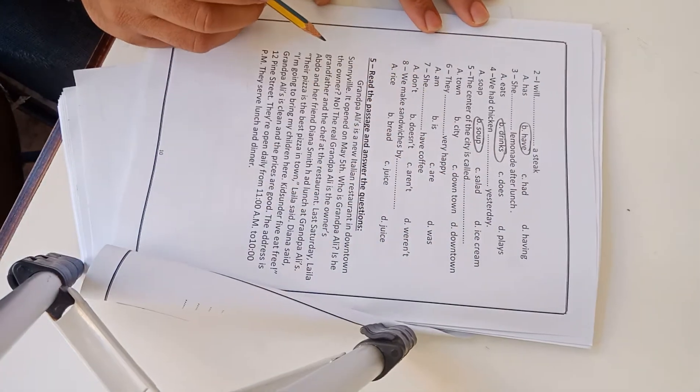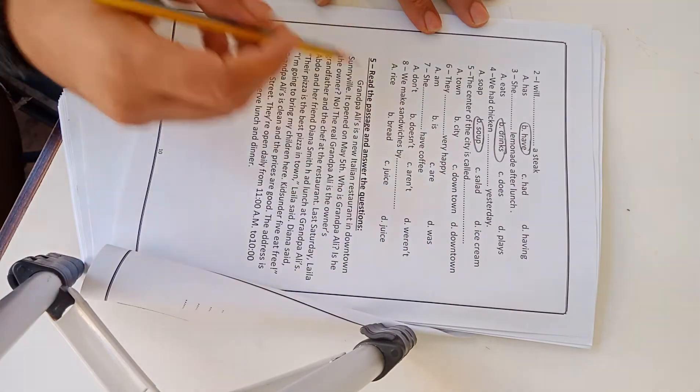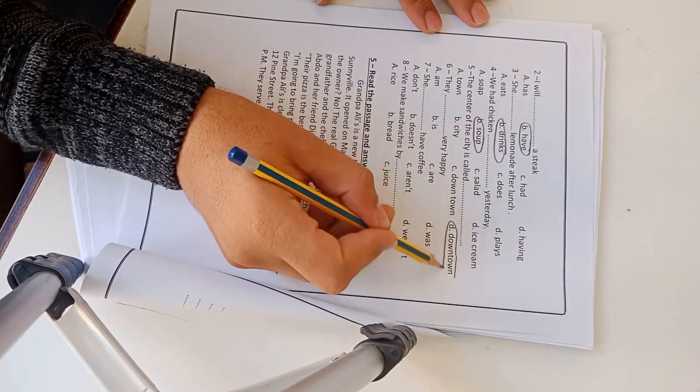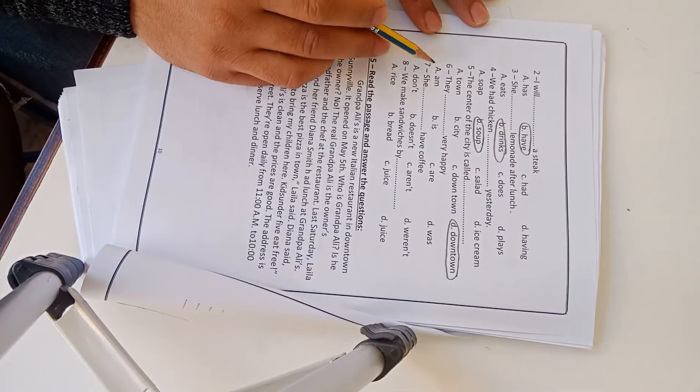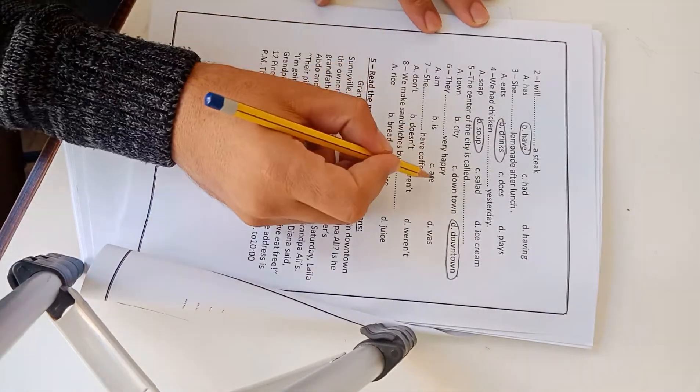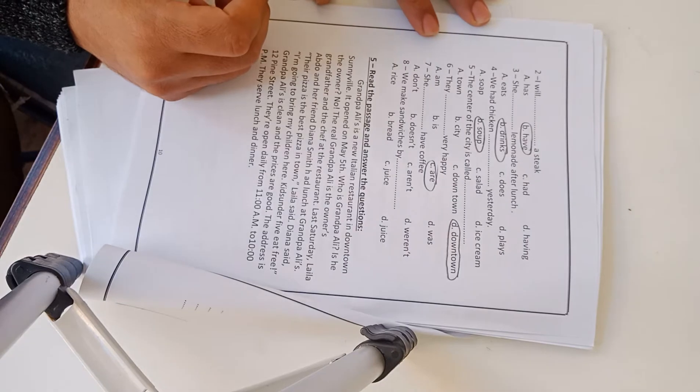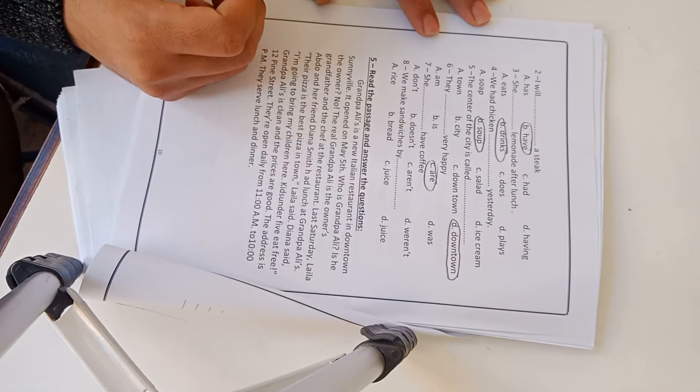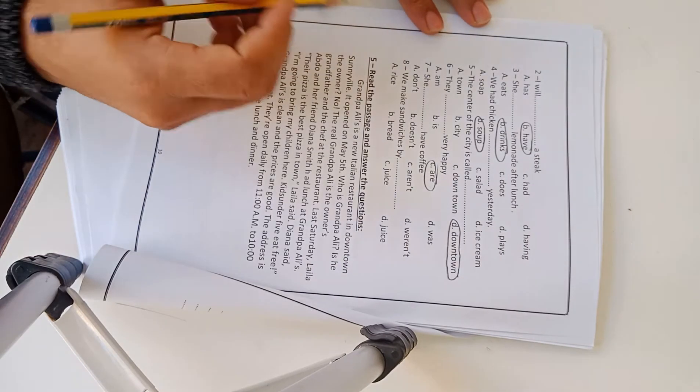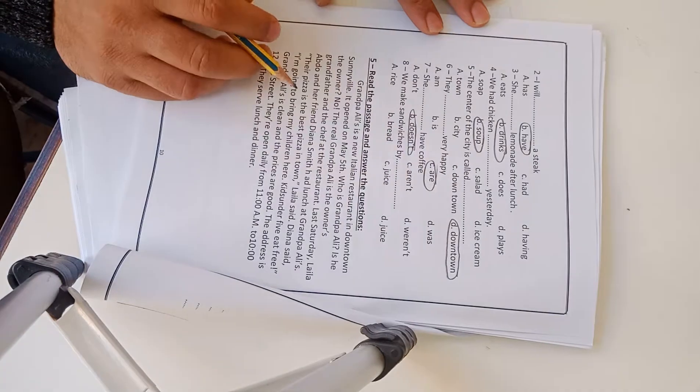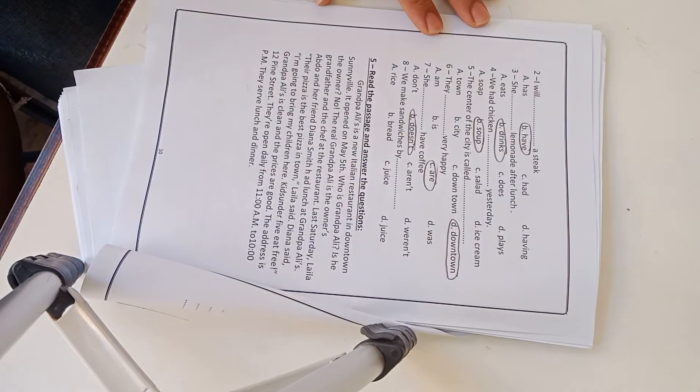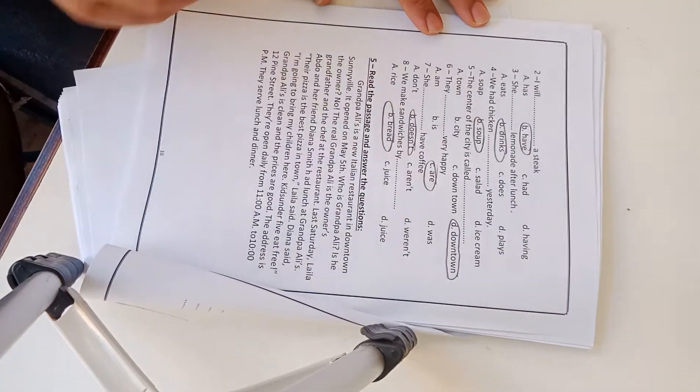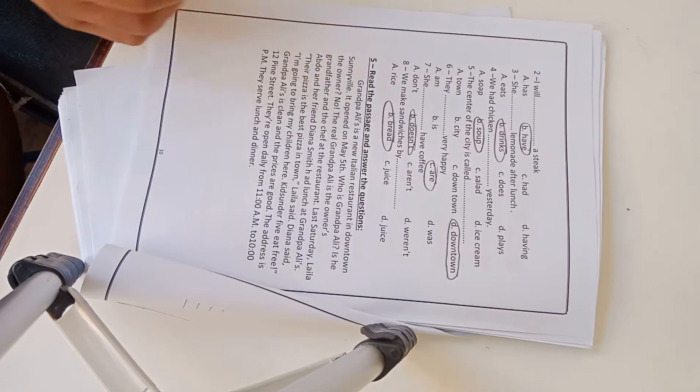Four: We had chicken soup yesterday. Five: The center of the city is called letter D, downtown. Six: They are very happy. Seven: She doesn't have coffee. Eight: We make sandwiches by bread. This is exercise 4.